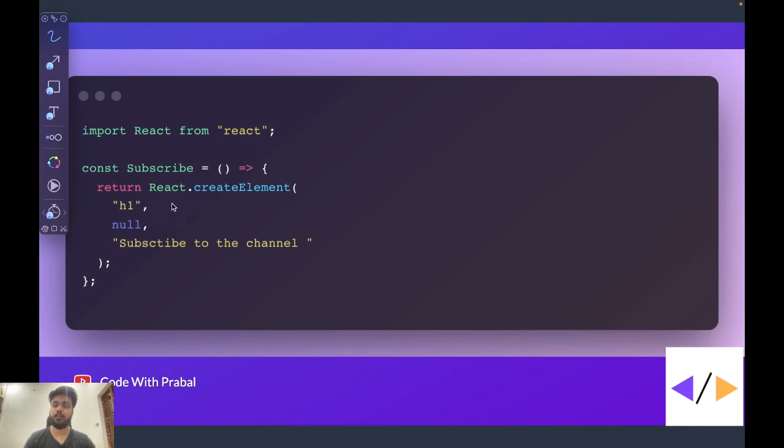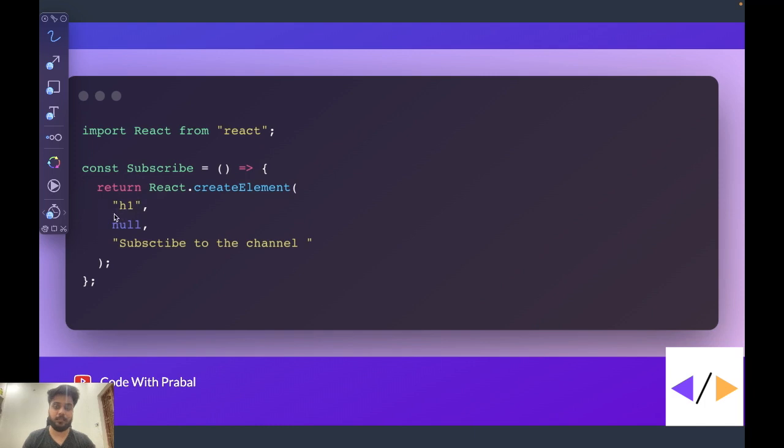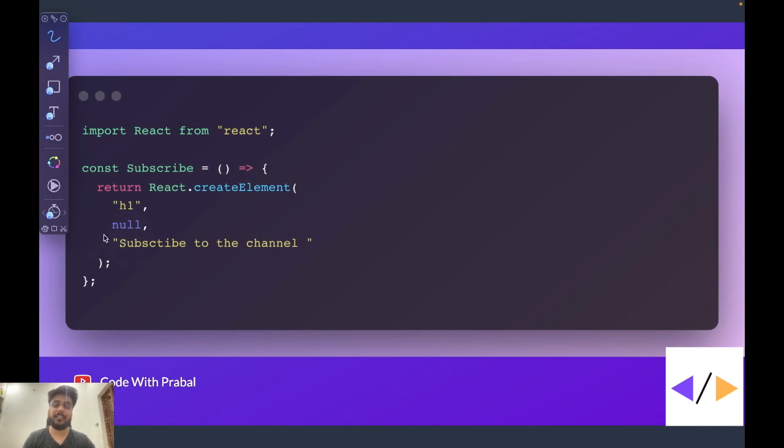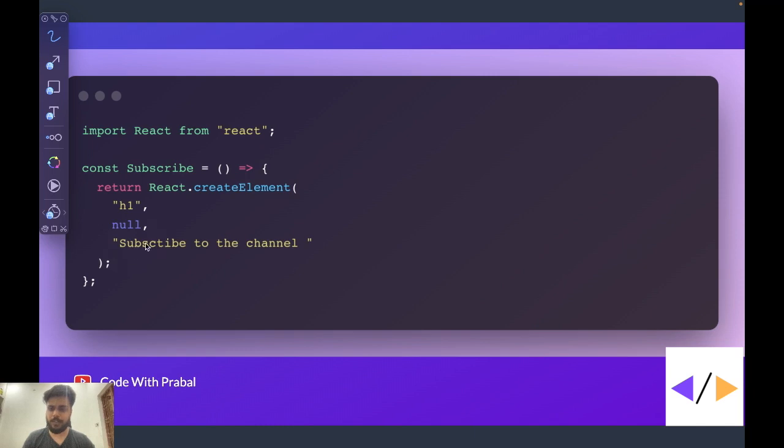So now this function takes three parameters. One is the name of the particular tag that we were using, so that was the h1 tag. The second thing is nothing but the props. Since we were not passing any props, that is why it is null. This can be an object containing all the props, but in this example it is null. The third thing is the children. So the children in this case was one particular string subscribe to the channel.